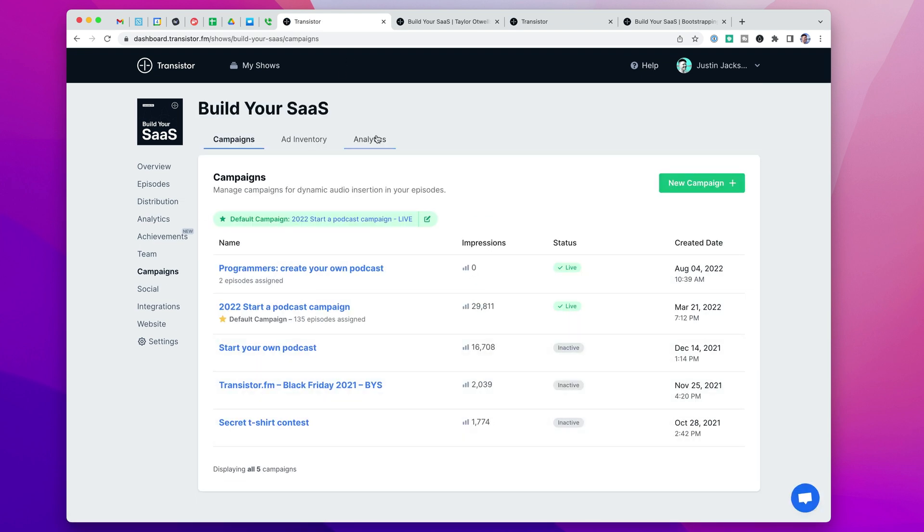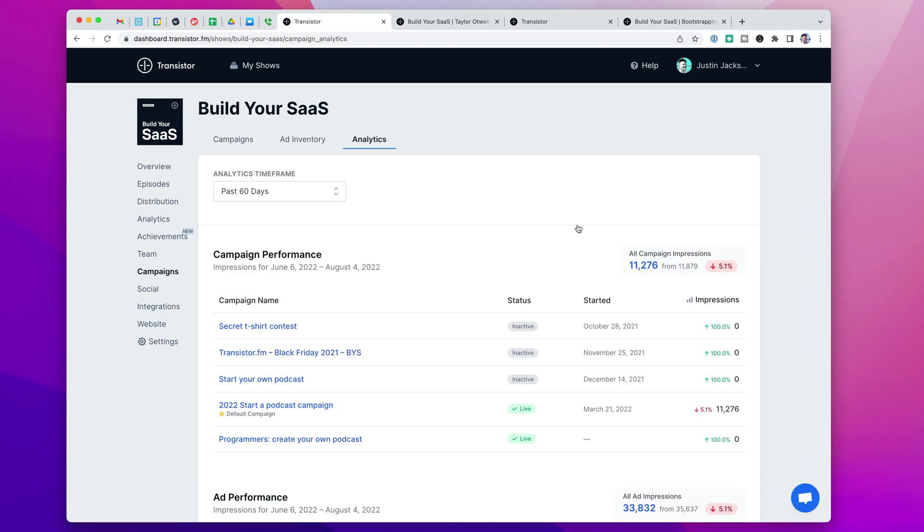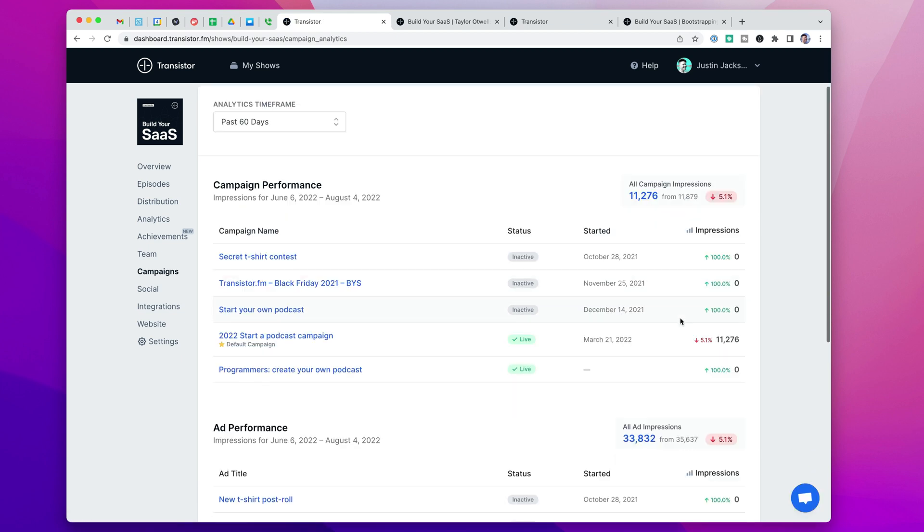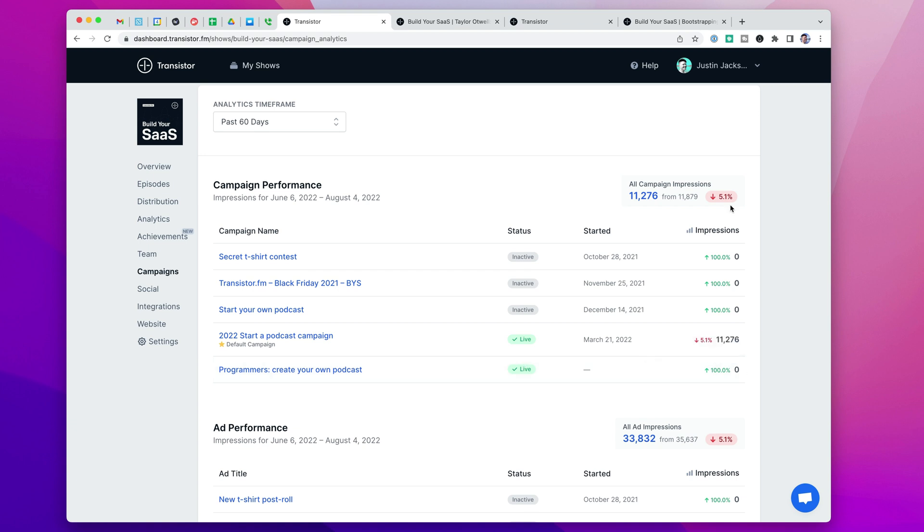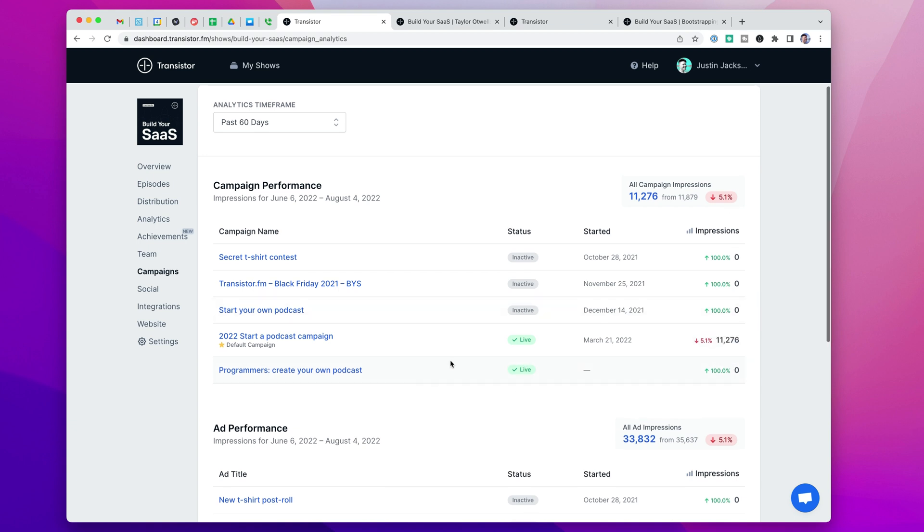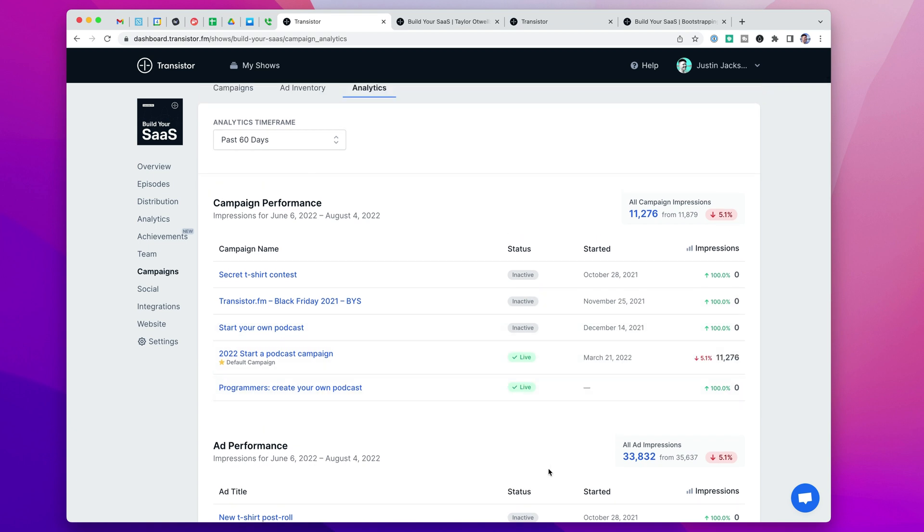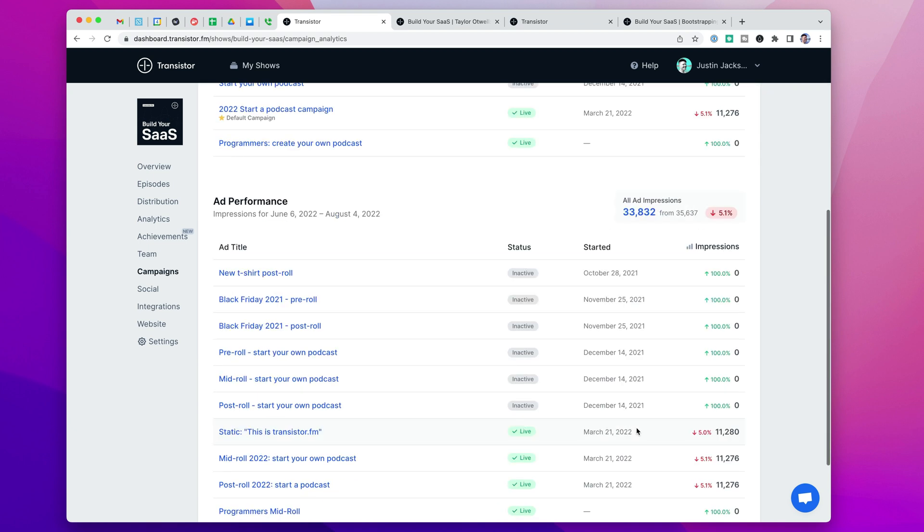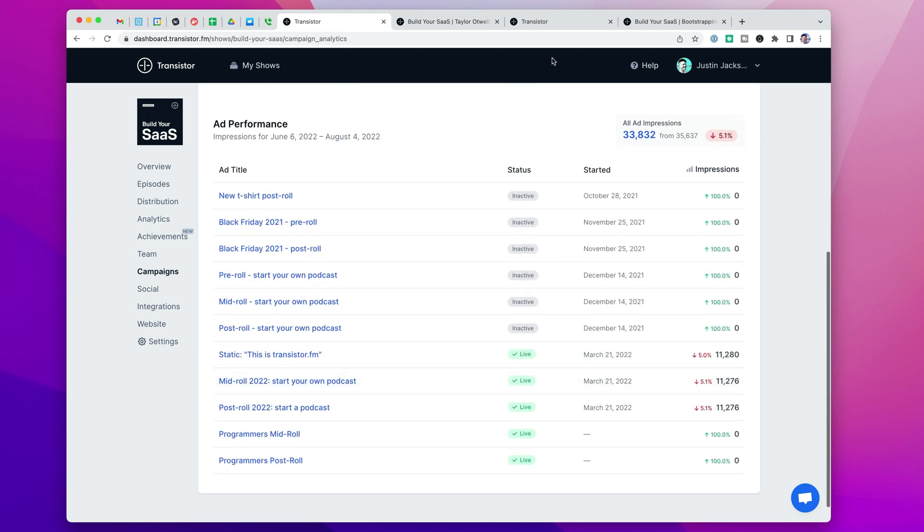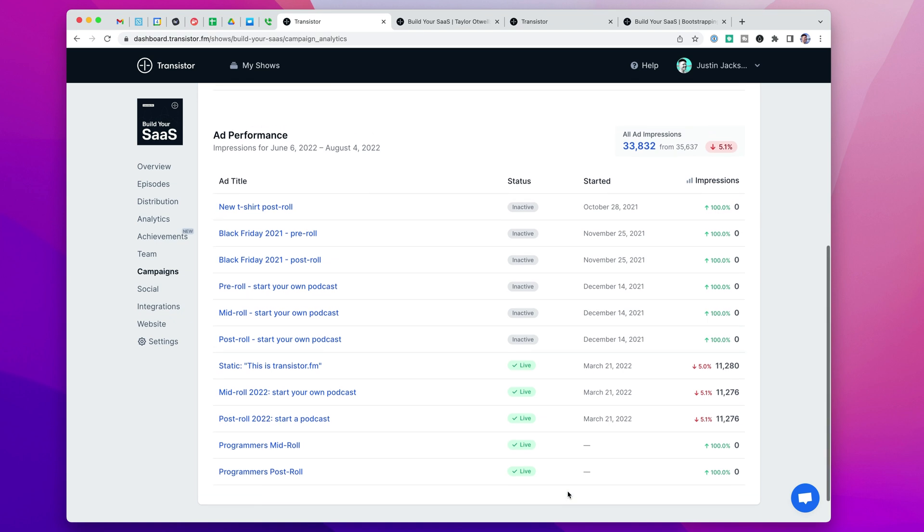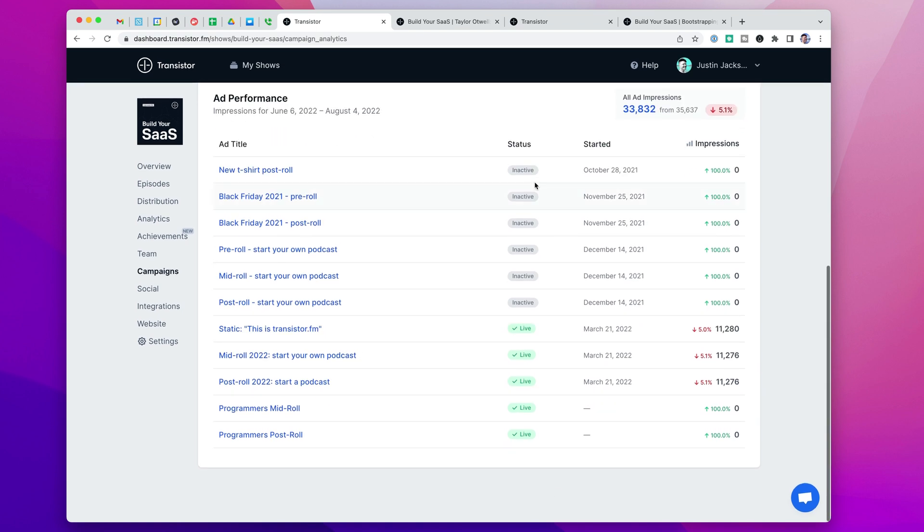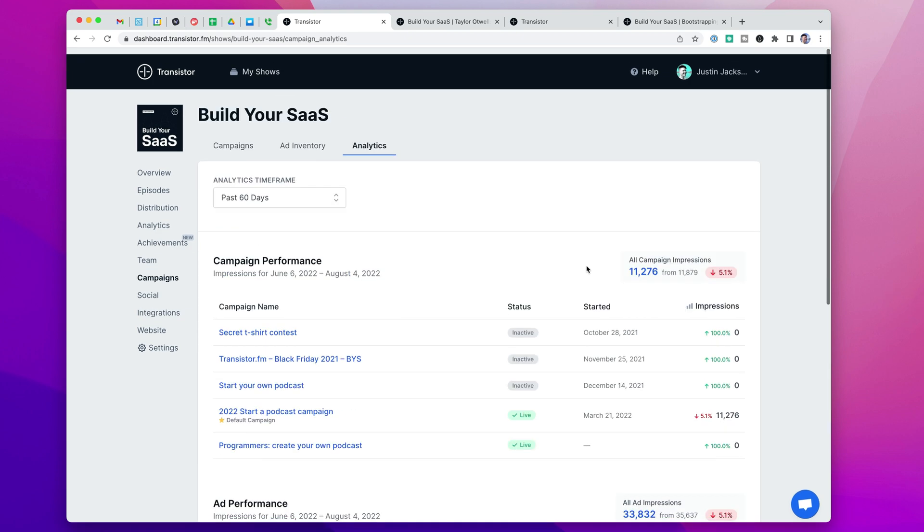And as soon as these things are running, you can go to the analytics tab, and we're going to start collecting stats on performance. So you'll be able to see how many impressions each campaign has done, and then even how many impressions each ad has done. So how many times has that particular clip been listened to on your podcast?